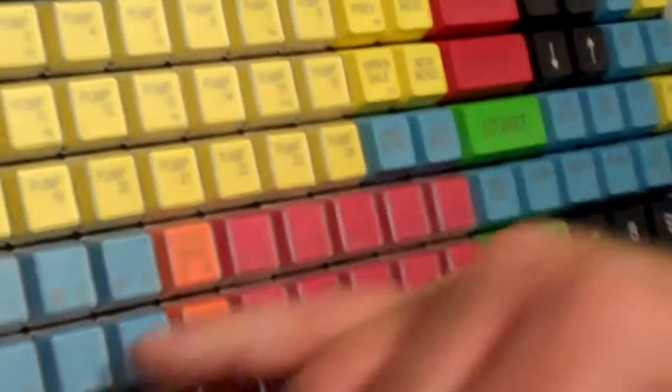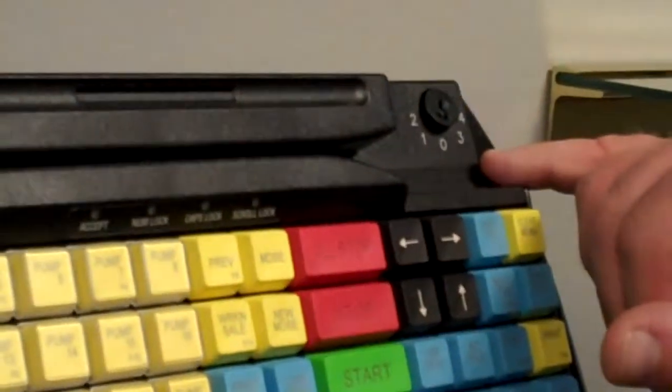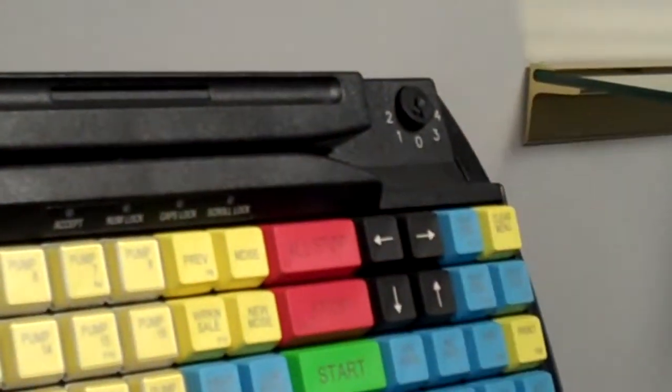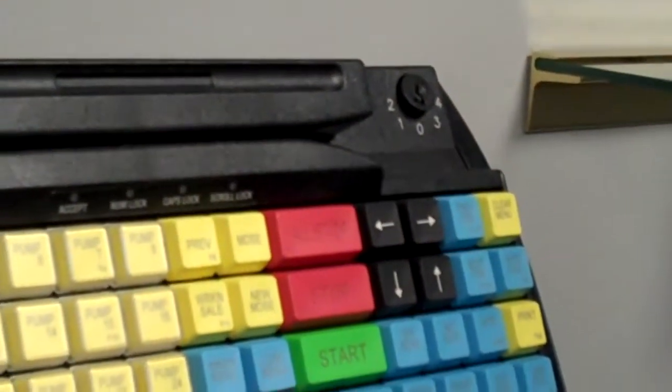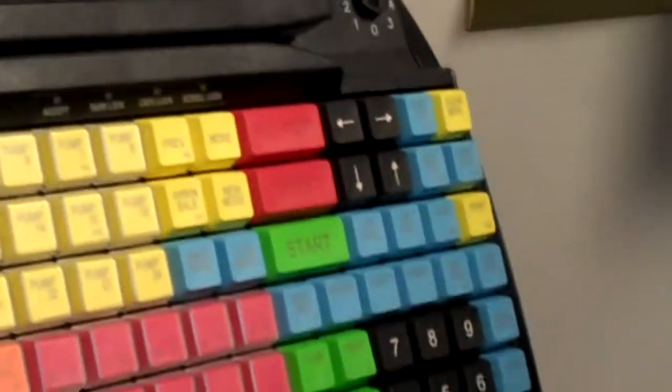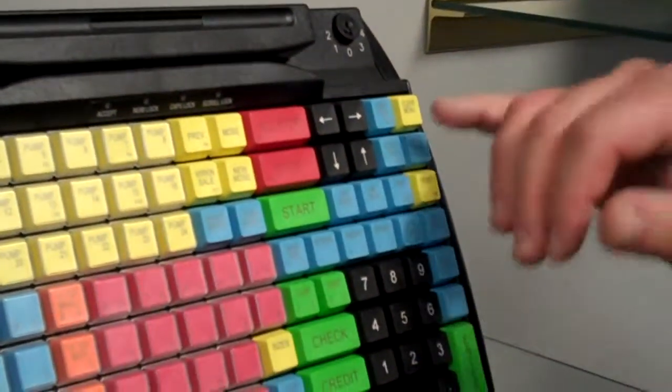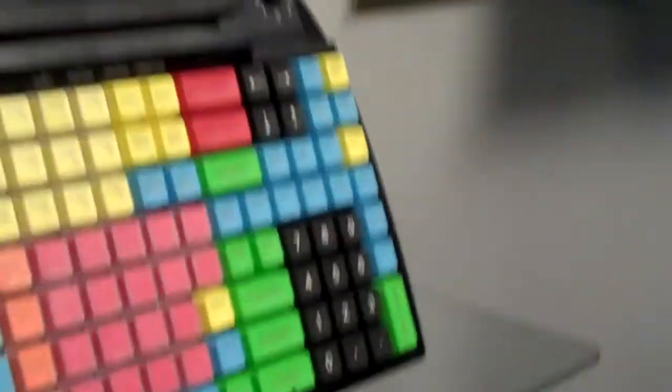But again, the strict use of color guiding you through the transaction. You'll also notice that this is a little bit older style keyboard where you still have the mechanical key to go into an operator or a manager's positioning.